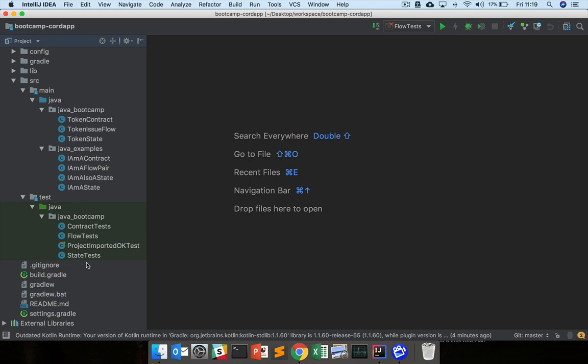And these tests will allow us to develop the state, the contract, and the issue flow in a test-driven development style. So our role in each of the practical exercises will be to implement TokenState or implement TokenContract or implement TokenIssueFlow in such a way that it makes the test pass.